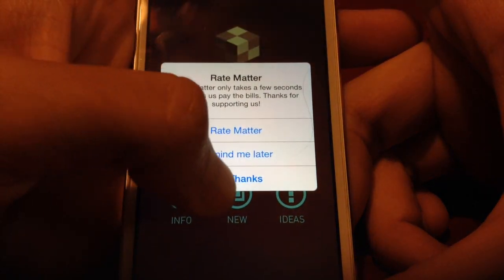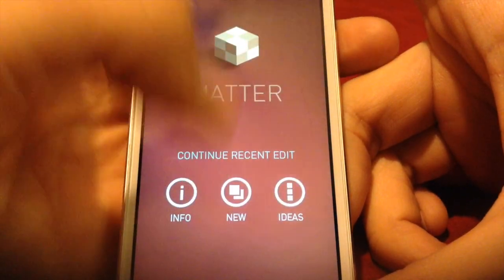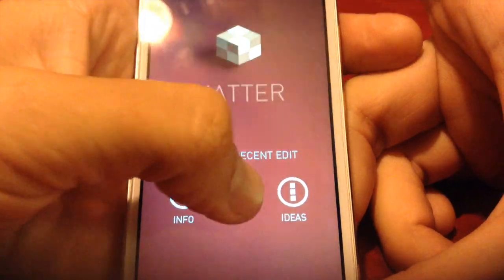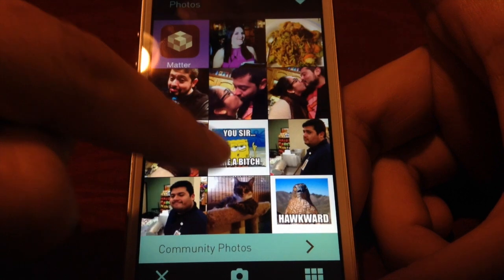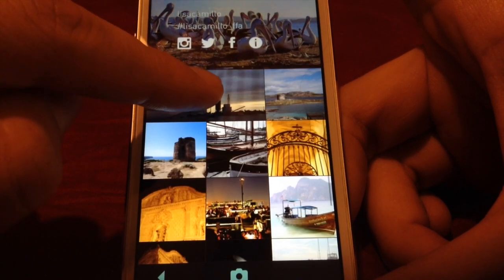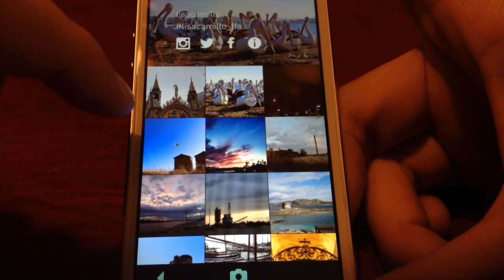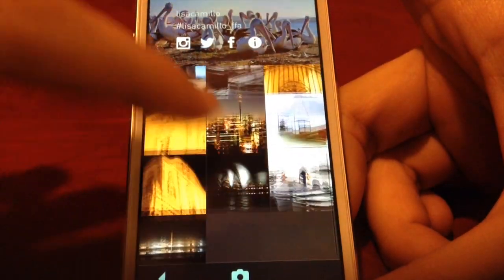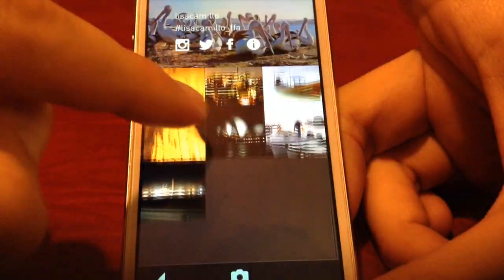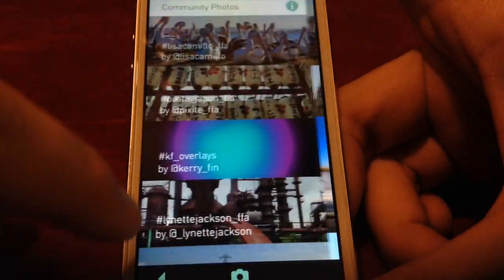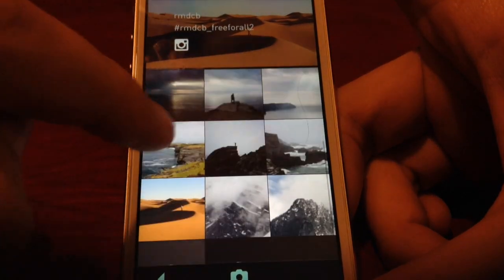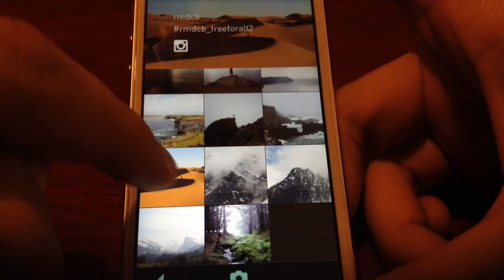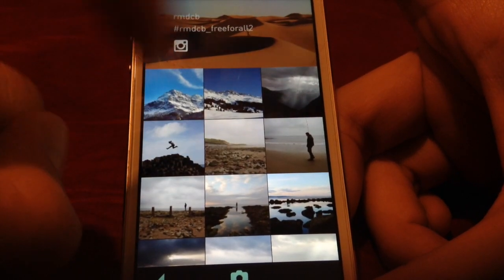Let's go back into the Matter app. If you go to Ideas, it'll give you different ideas as to what you can do with this app, but let's just get into it — you've already seen some ideas. These are all the photos in my photo library, or you can use community photos. Of course it's best to get a good picture with a solid background and good lighting.